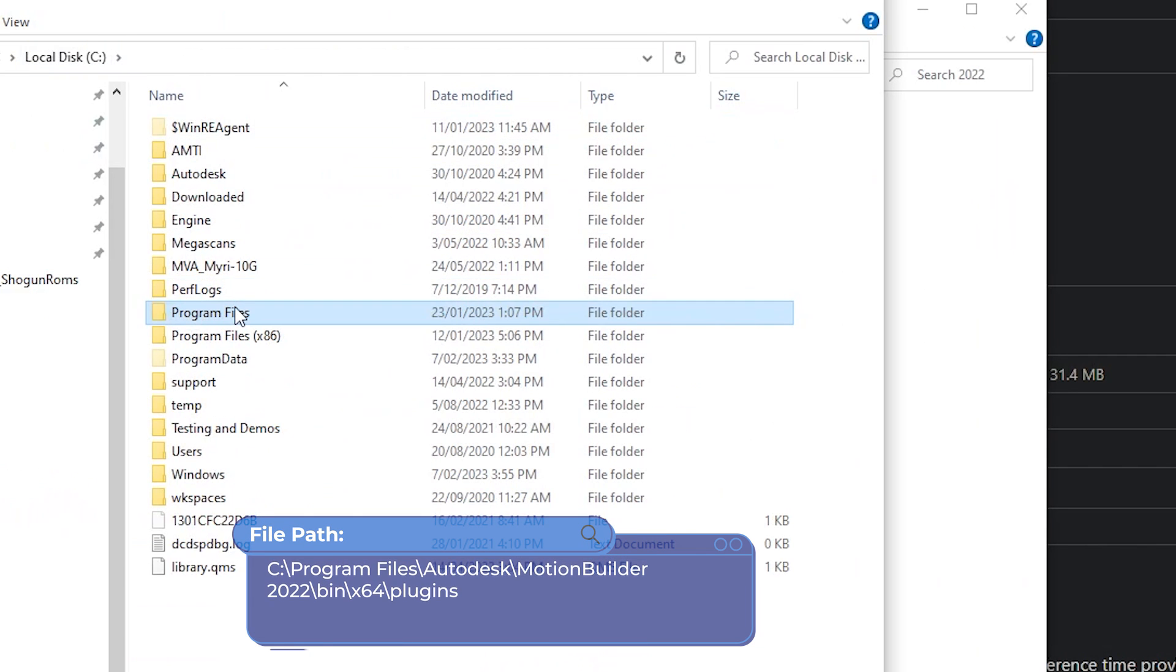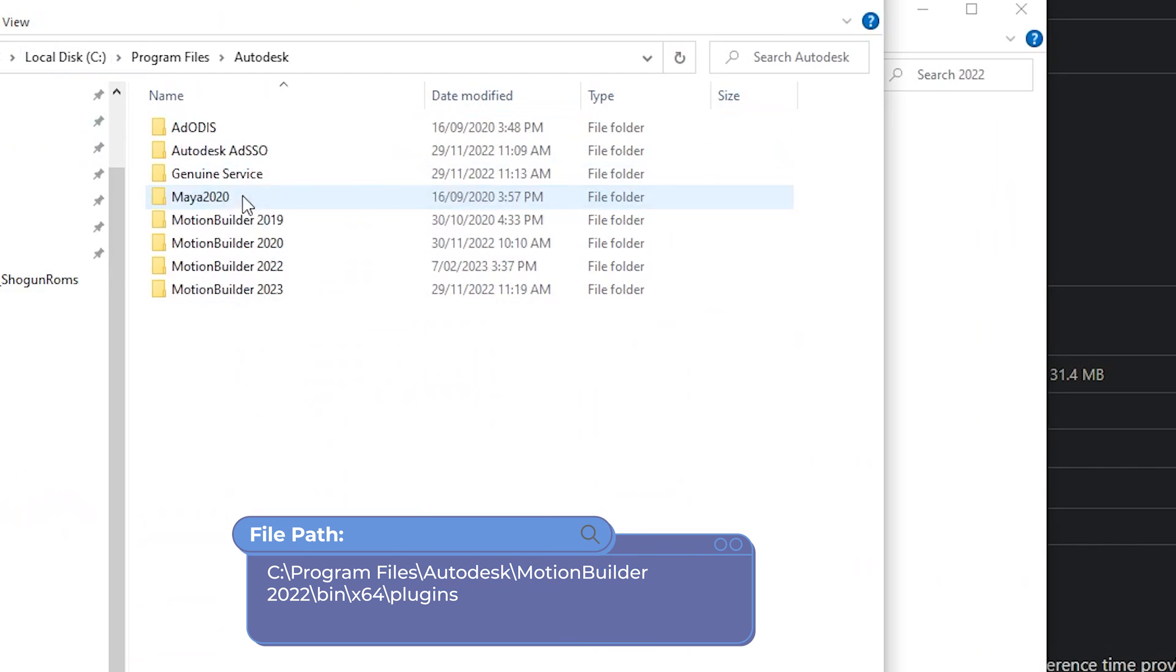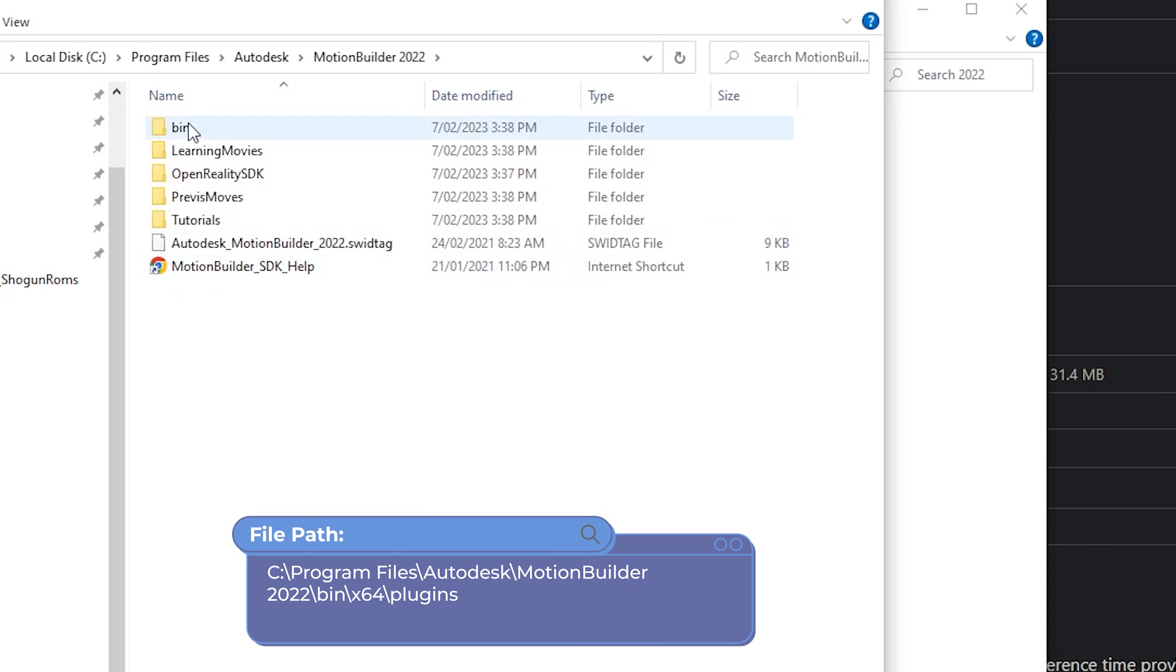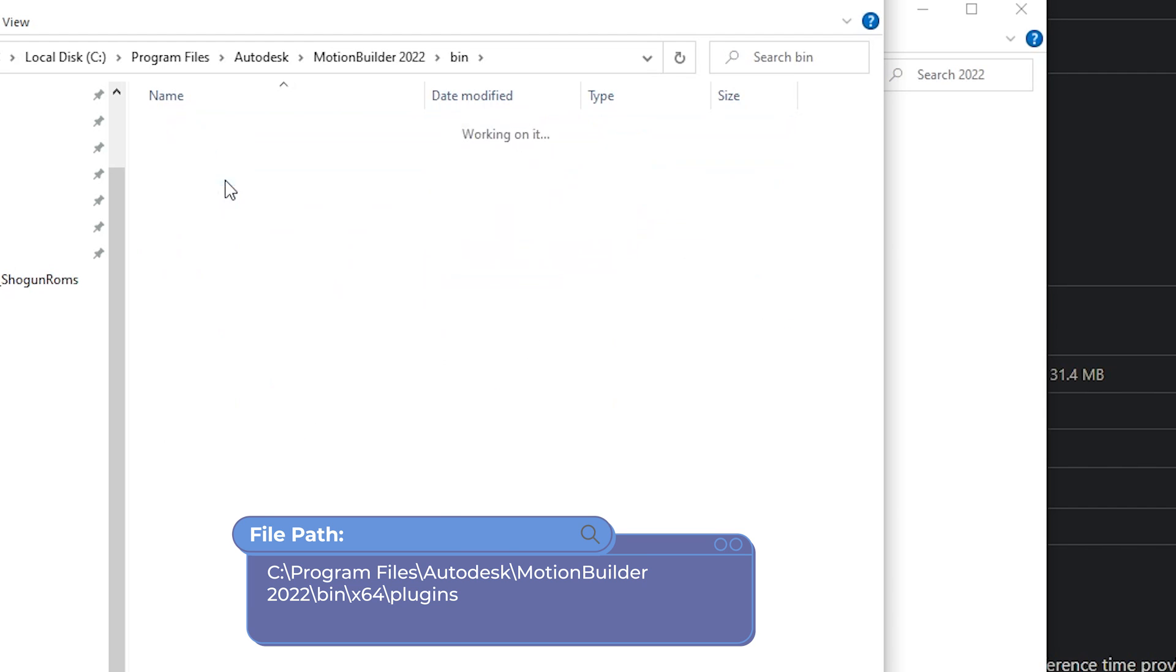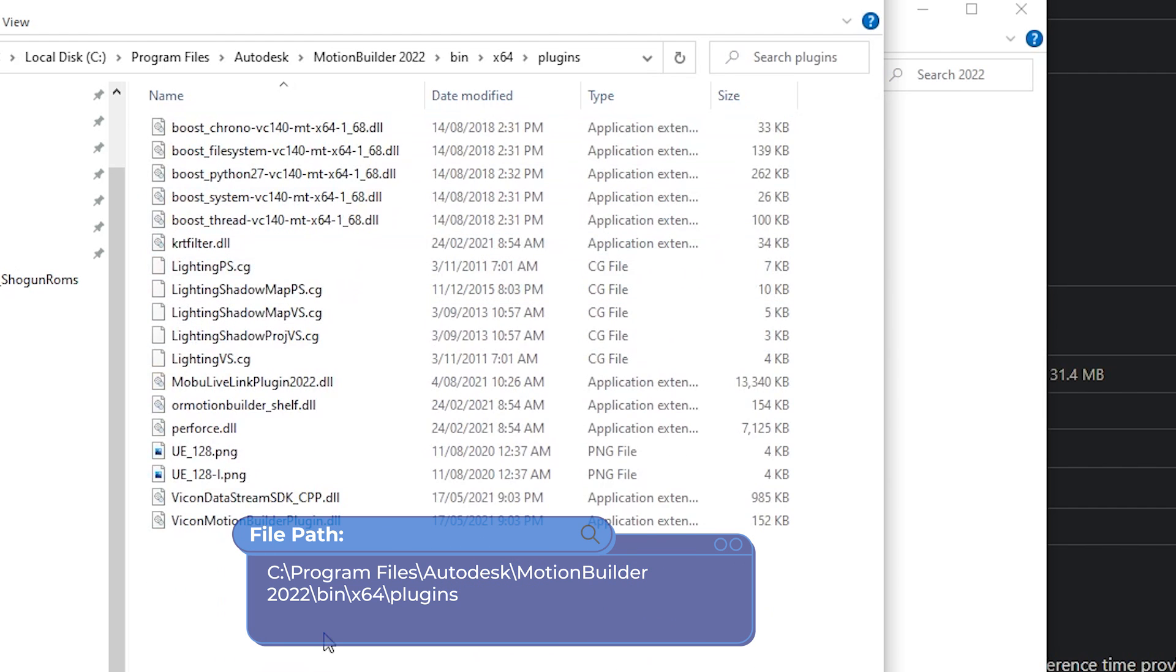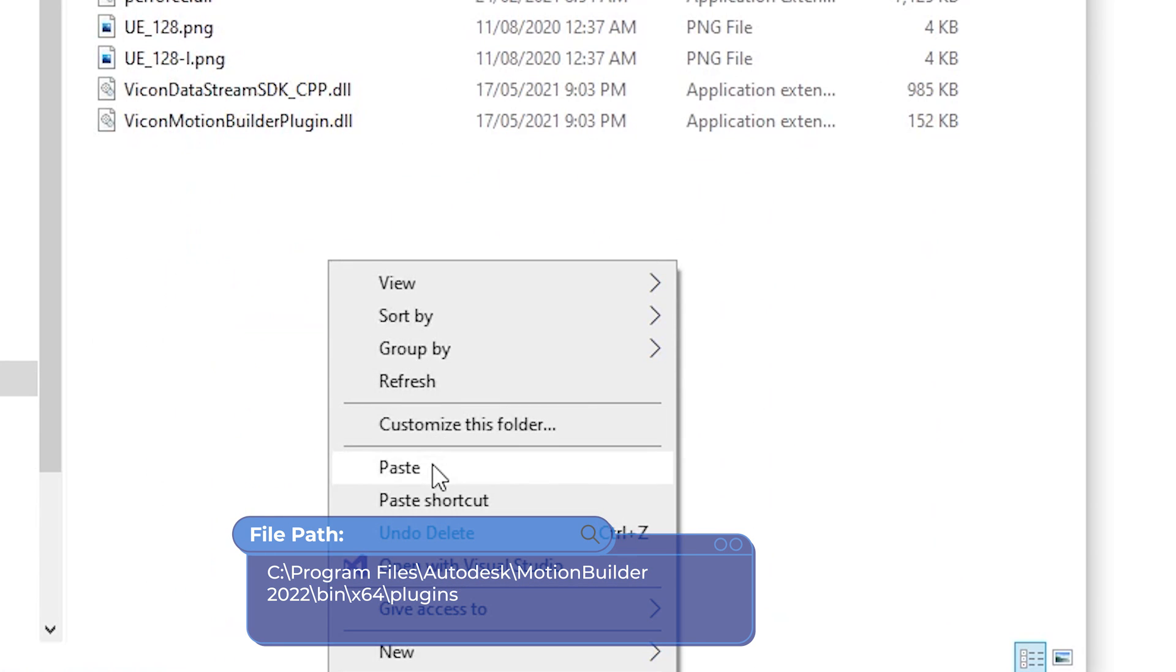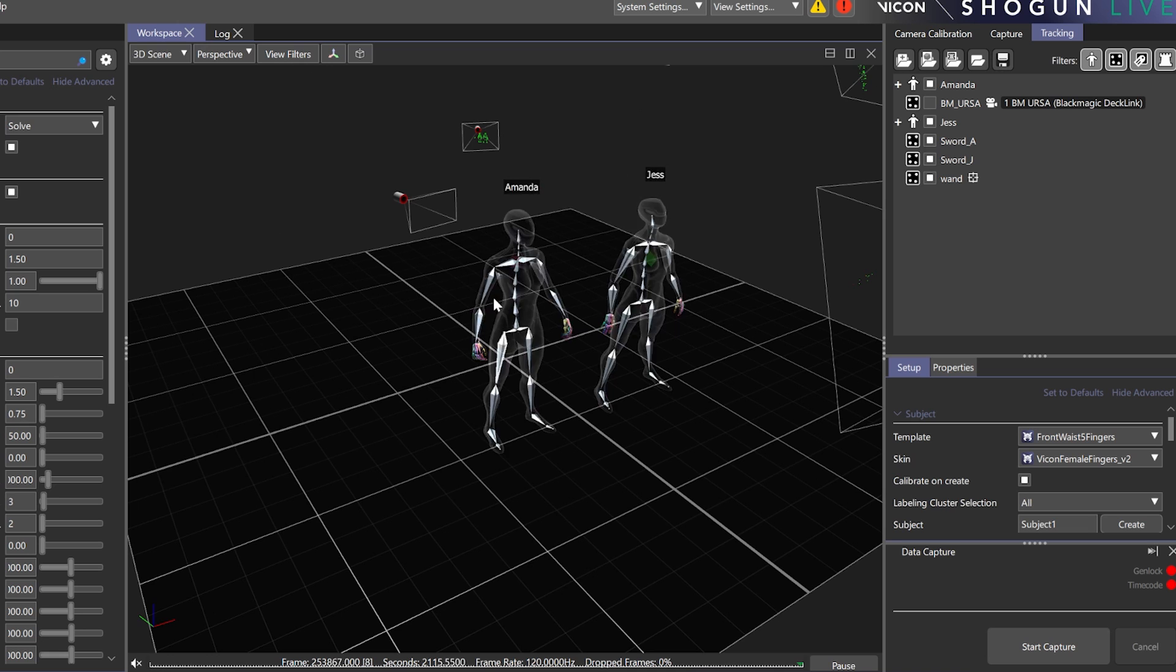Navigate to C drive, Program files, Autodesk, MotionBuilder 2022, Bin, 64, Plugins, and paste. Restart MotionBuilder if it is open.